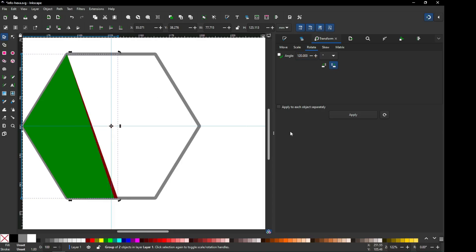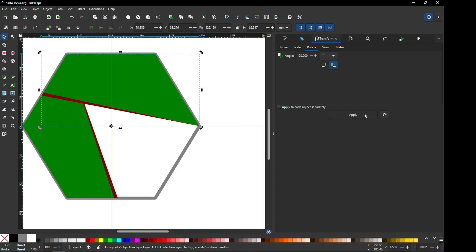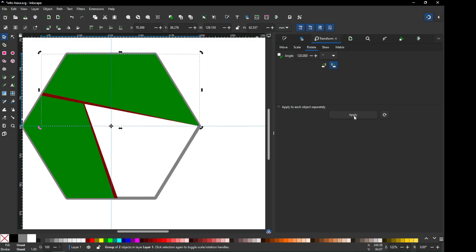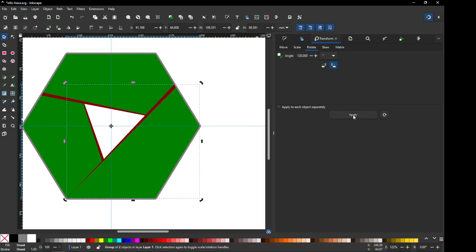After duplicating, apply the rotation. Again duplicate it and again apply the rotation.